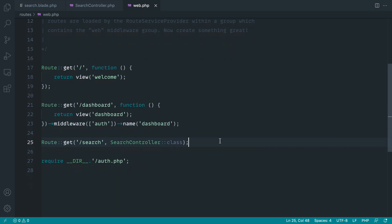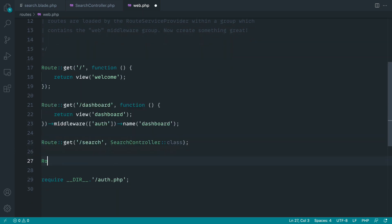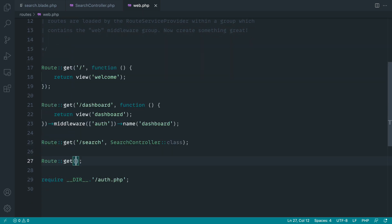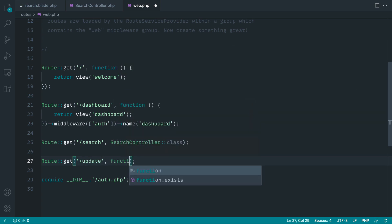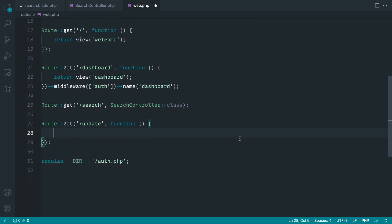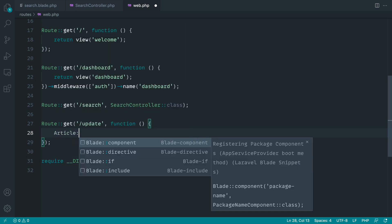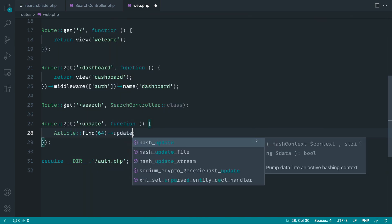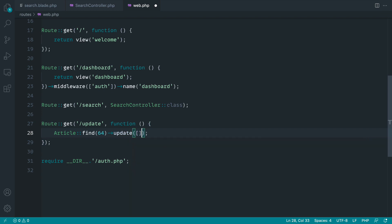Let's go over to routes and web and create an example route here to see what happens when a model gets updated. I'm just going to call this 'update' and we're going to do this in a closure inside of our routes. Let's find that article - that's 64 - and let's directly update it here and pass in a new title.